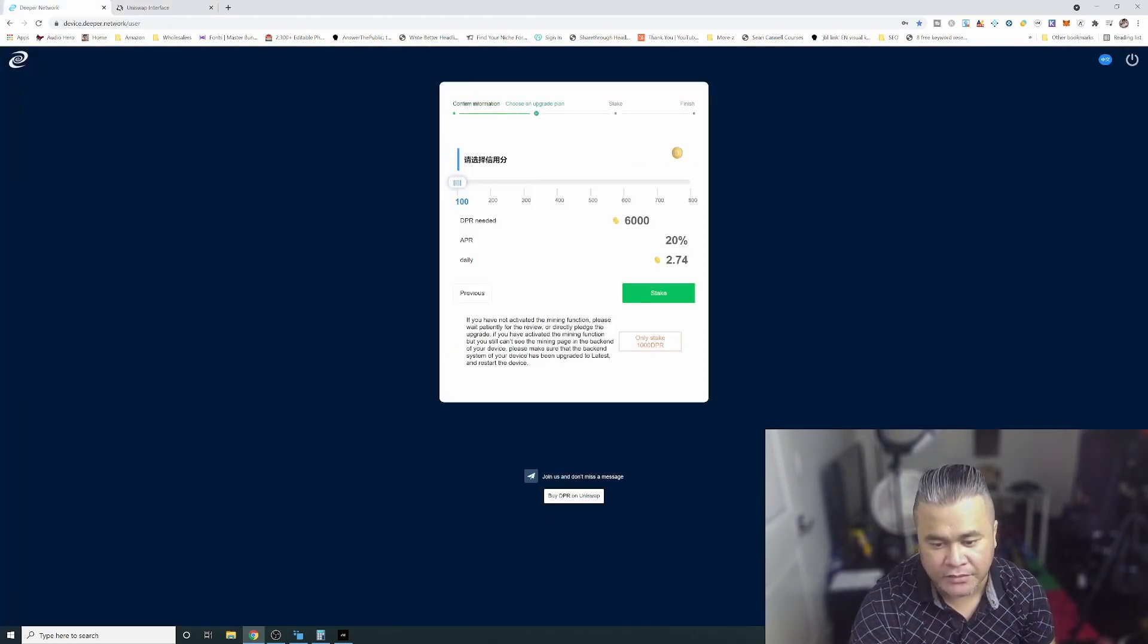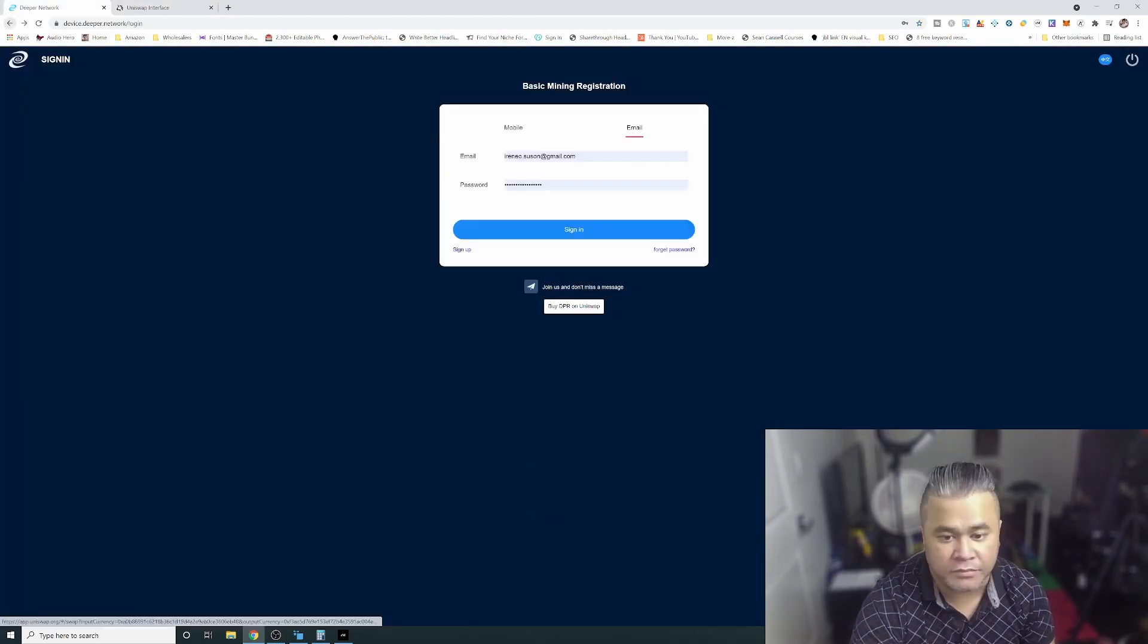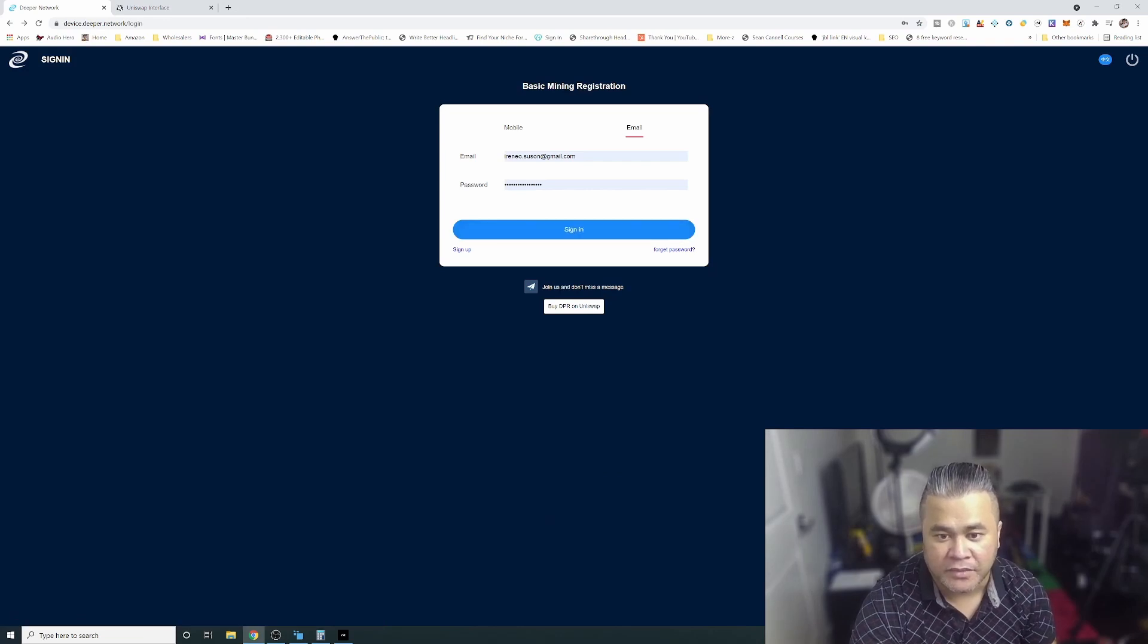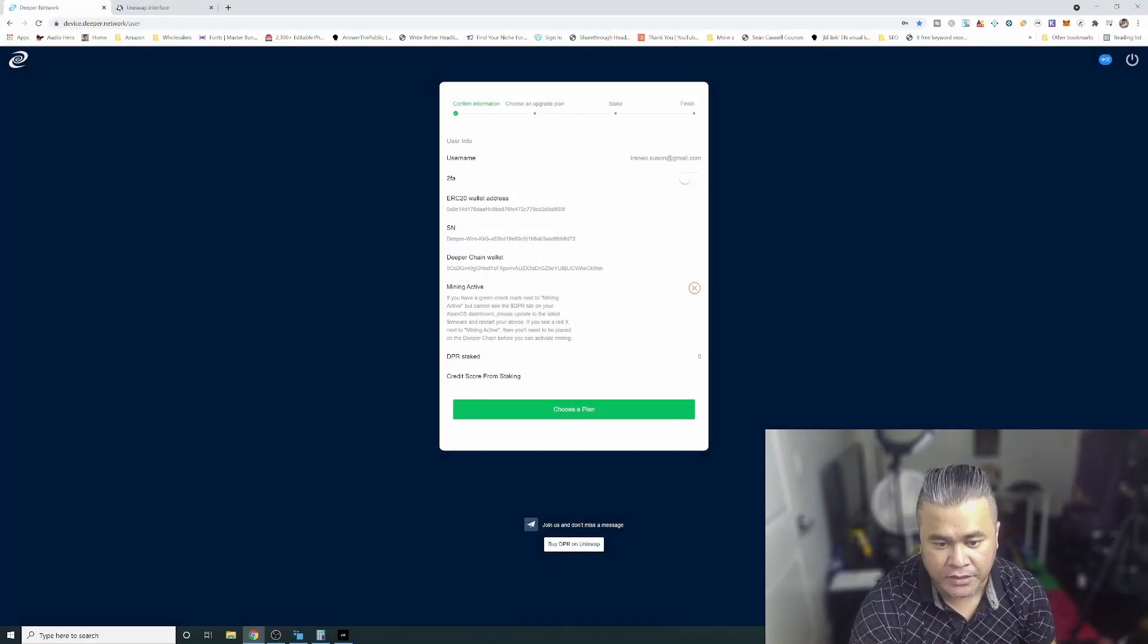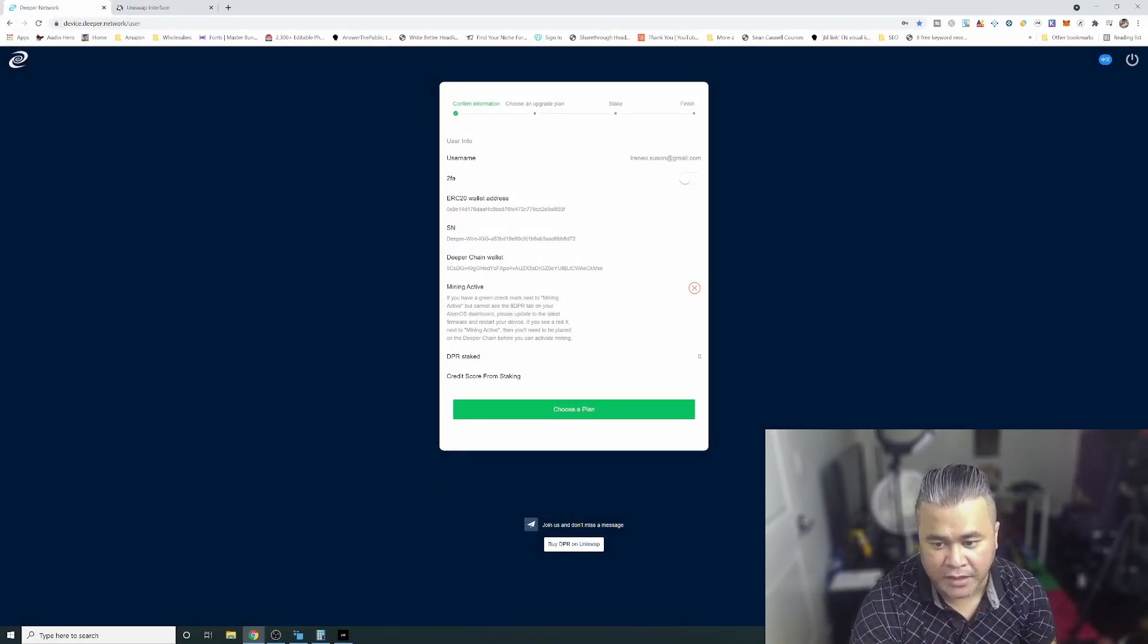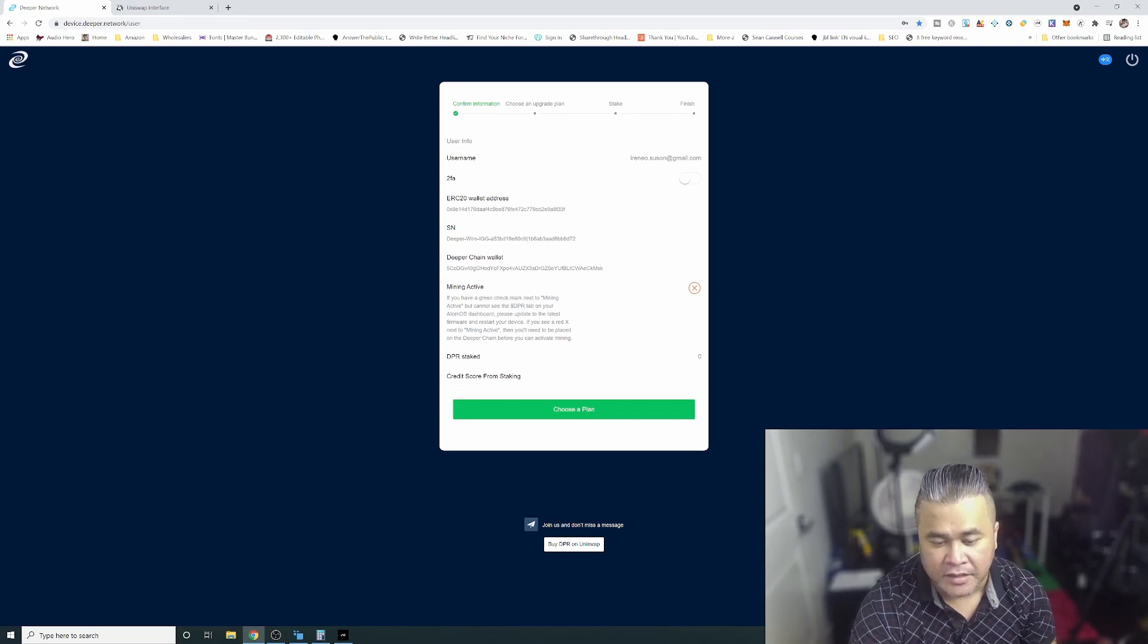What we're going to do is buy DPR on Uniswap. I have my Uniswap here. This is how much we have to stake. I'm going to show you, click here choose a plan.